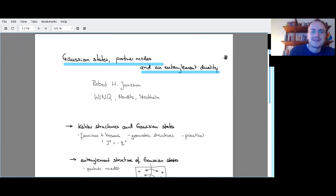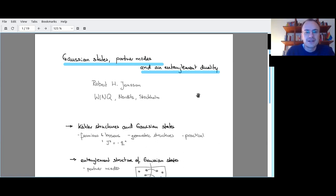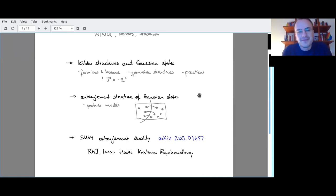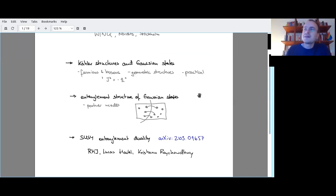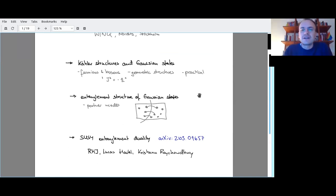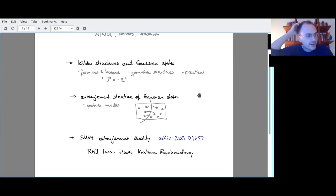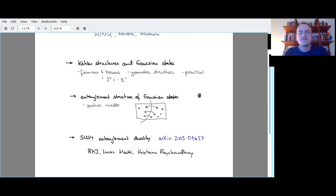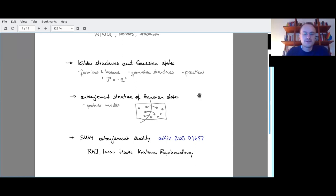You mentioned the title: Gaussian states, partner modes, and entanglement duality. What's that going to be about? I'll try to get across three main takeaways. The first one would be to showcase the scalar structure formalism for Gaussian states. I think it's super useful — you can treat fermions and bosons in parallel with the same thinking, and you see very clearly the geometrical structures that underlie Gaussian states. It's also super safe to use; if you put your indices on objects in the right places, you can never build illegal expressions.